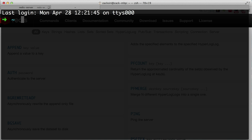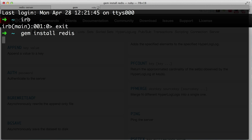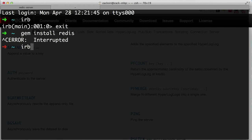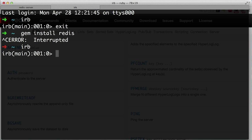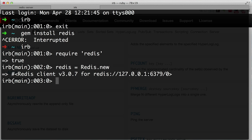Now I'm gonna open another tab and do a very simple basic IRB session. I'm going to go into IRB and require Redis. By the way, if you haven't already, you'll need to install the Redis gem — do `gem install redis`. Then in IRB I'm going to do `require 'redis'`. After that I'll create a Redis instance: `redis = Redis.new`. This creates a Redis client in our Ruby console that connects to our Redis server.